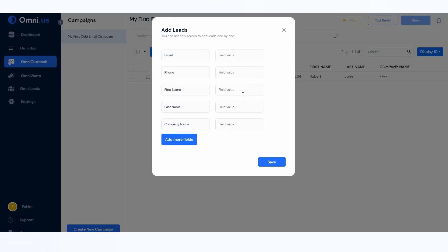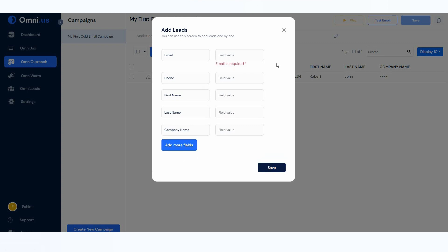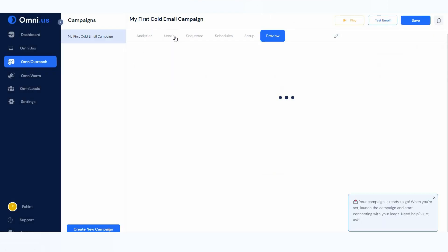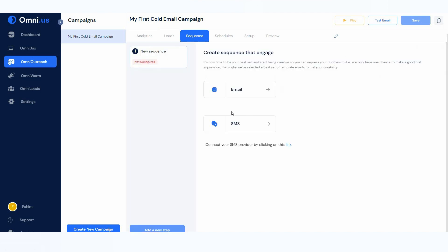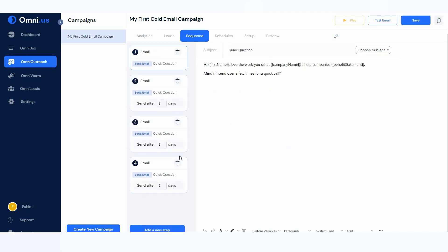To add a lead to your campaign, you can either import leads via a CSV file or add leads manually. For manual entry, click on the option and provide the email, phone number, first name, last name, and company name. You can also add more fields and then save to add the lead.